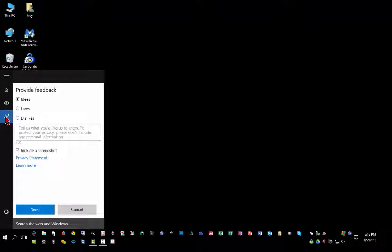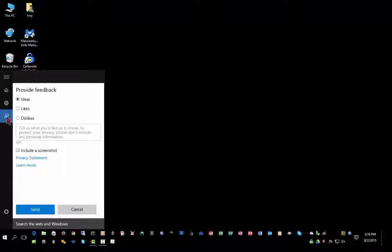You can click this button and provide feedback to Microsoft. So if you have ideas on how to improve Windows or things you like or don't like, you can send that information to them, and you can also include a screenshot or a reference.